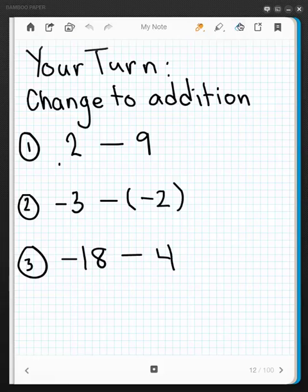You should attempt to change these to addition problems on your own by shutting off your computer, doing them yourself, and then coming back and checking each of them.